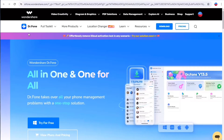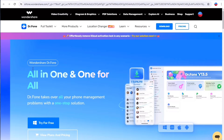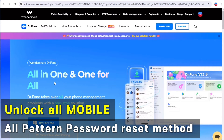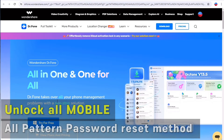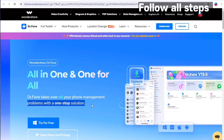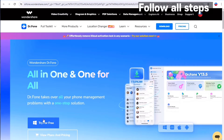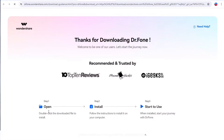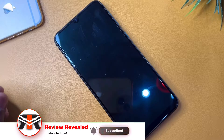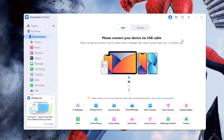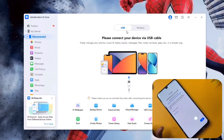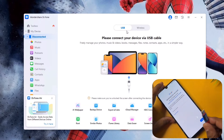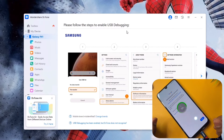This is the Wondershare Dr. Phone website. Dr. Phone is an all-in-one solution that takes over all your phone management problems. You can easily download this software on your Windows laptop for free. After you download and start it, connect your phone to the PC using a USB data cable.